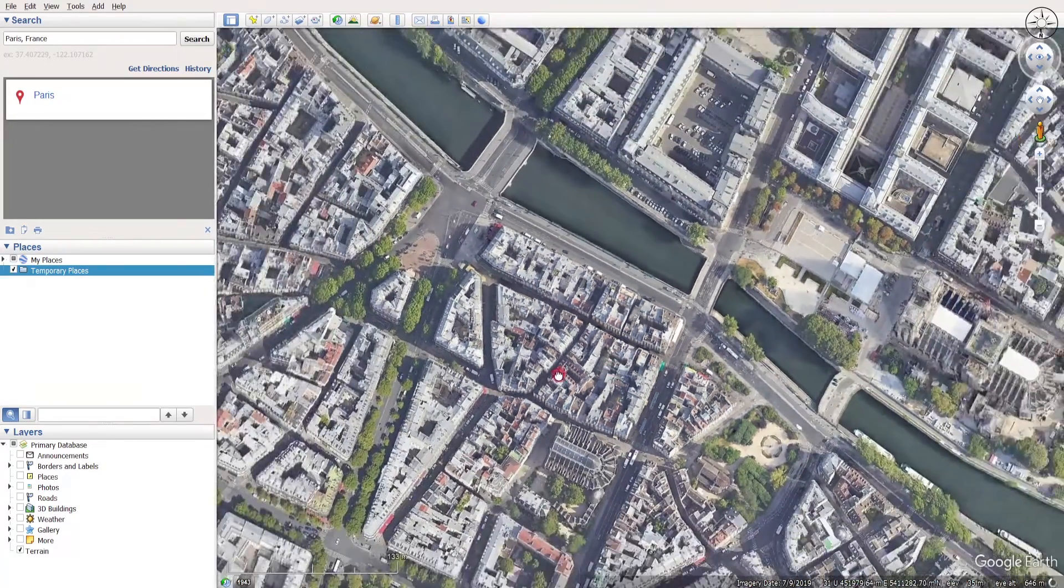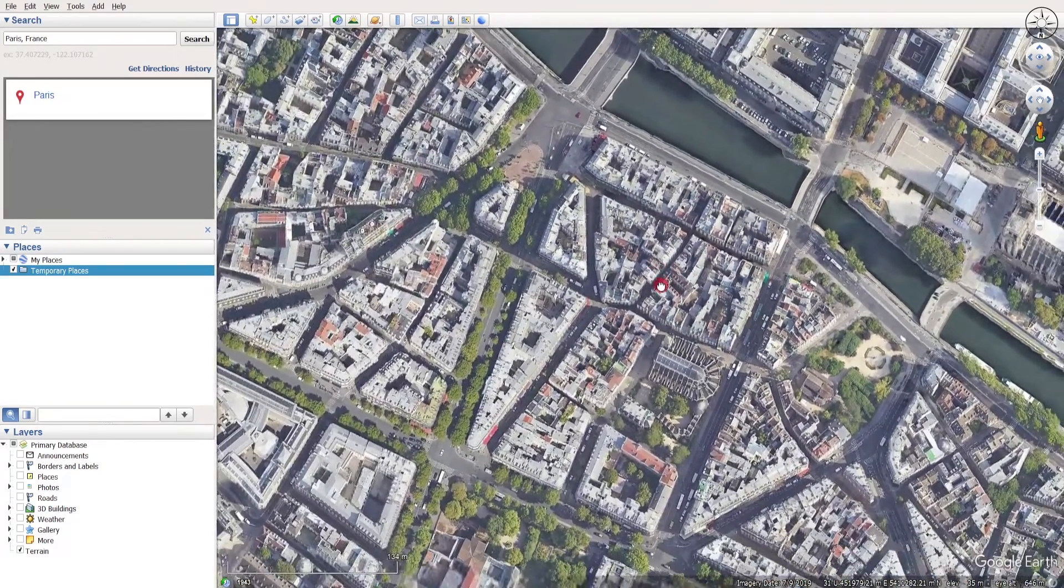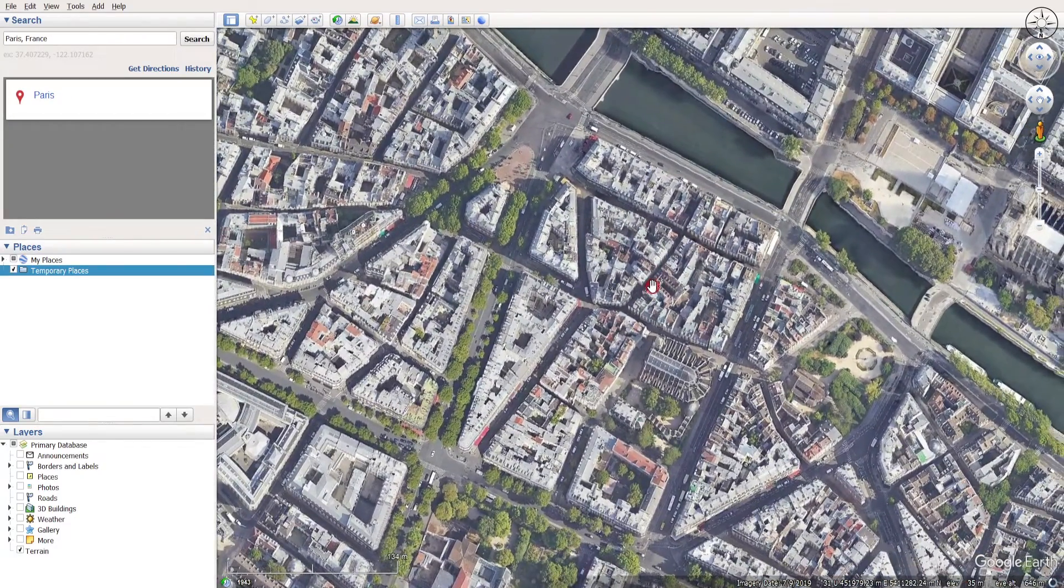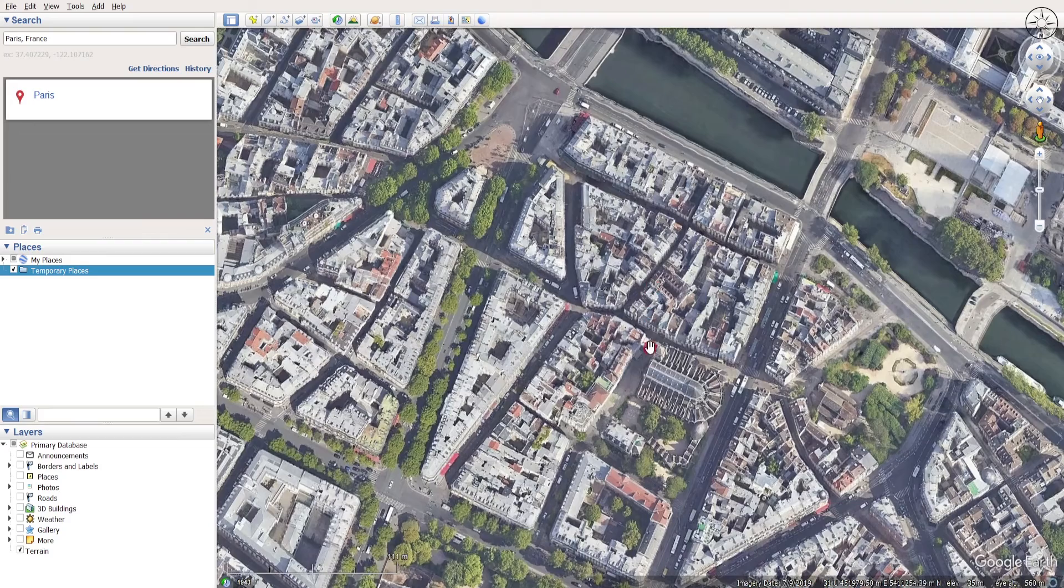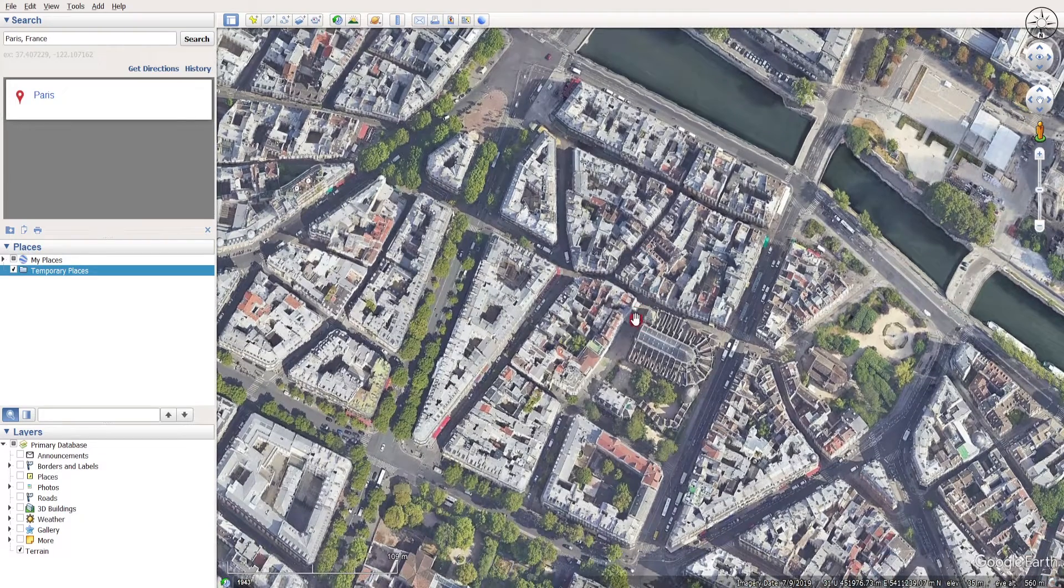So I will zoom out and I will go ahead and choose, for example, to take an image from this area.